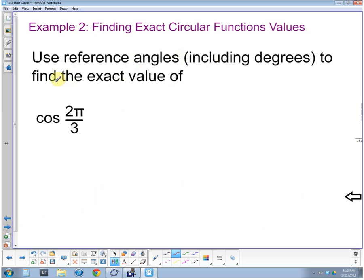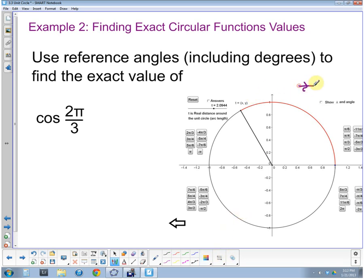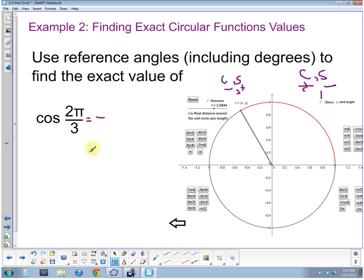Now let's use reference angle and included degrees to find the exact value at two pi thirds. Two pi thirds is a positive rotation, so we rotate counterclockwise: one pi third, two pi thirds. The reference angle is pi thirds. Now we have to consider the signs of cosine and sine here. In this quadrant the cosine is negative and the sine is positive, so whatever the cosine value is, it will be negative.